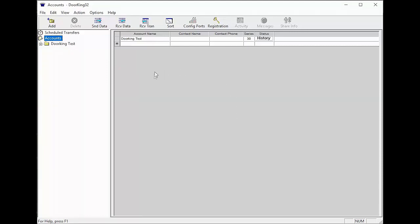So you've installed a new DoorKing system. First thing we will need is a name for the account. This should be a name that describes the system like clubhouse, pool gate, or property name.